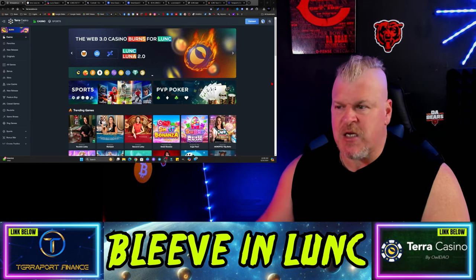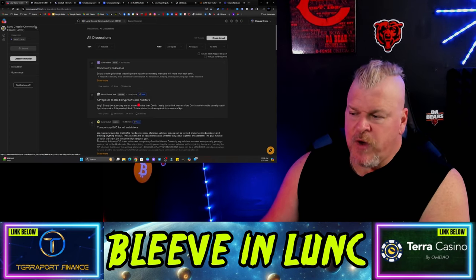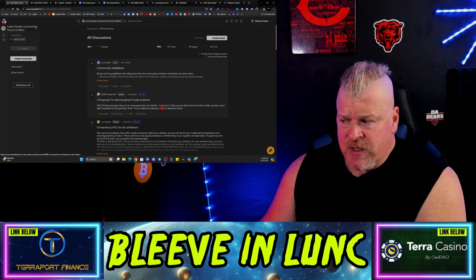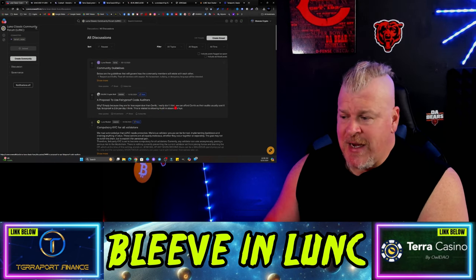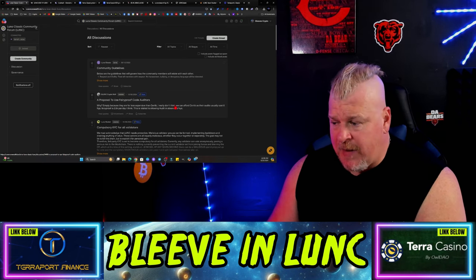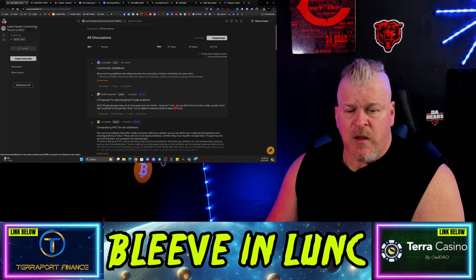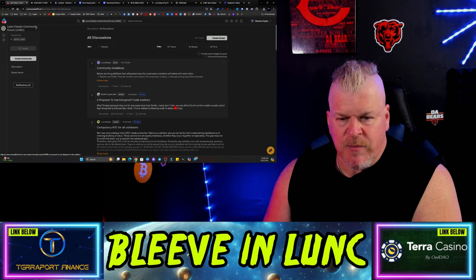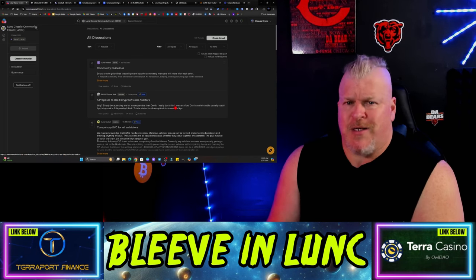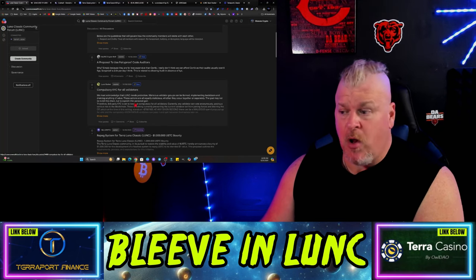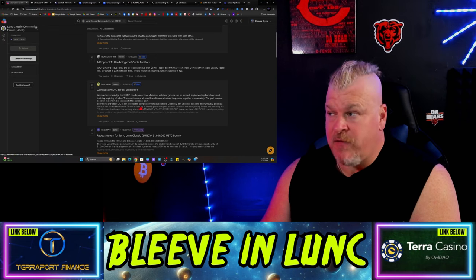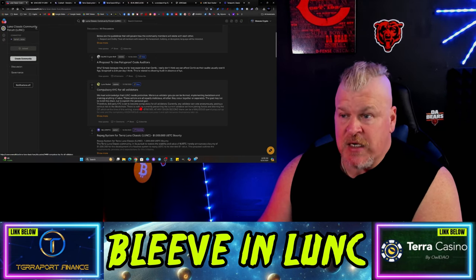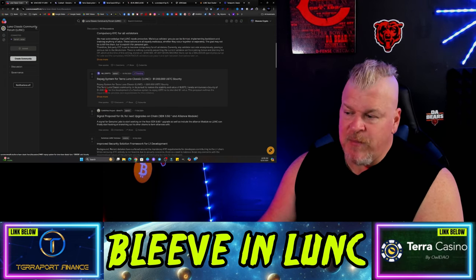Let's kick this off with the first piece of news. Commonwealth has a proposal to use Fairy-proof code auditors - they're far less expensive than Certik. Lunk Crypto Wolf likes Fairy-proof and I have no problem with that. Anytime we do something positive for the community, it's positive. The other thing is compulsory KYC for all auditor people - just saying KYC is mandatory or at least necessary for us to continue to have confidence and to continue to grow.